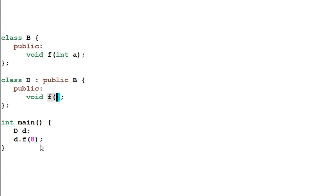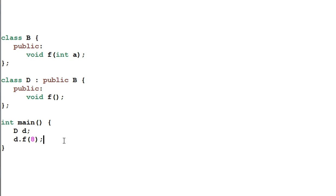In the main function I created a D and then called d.f(8). You would expect the function f of B which takes the integer parameter will be invoked. But it will not. This code will not compile.